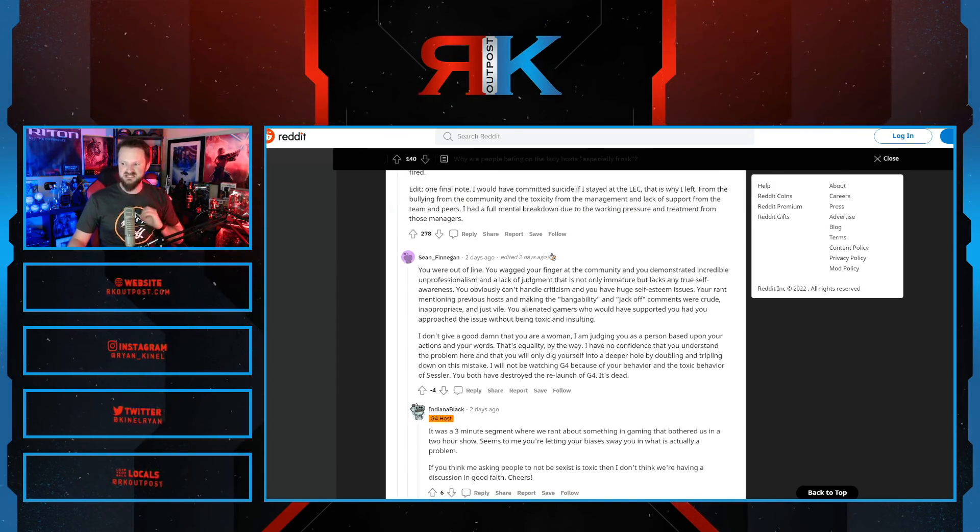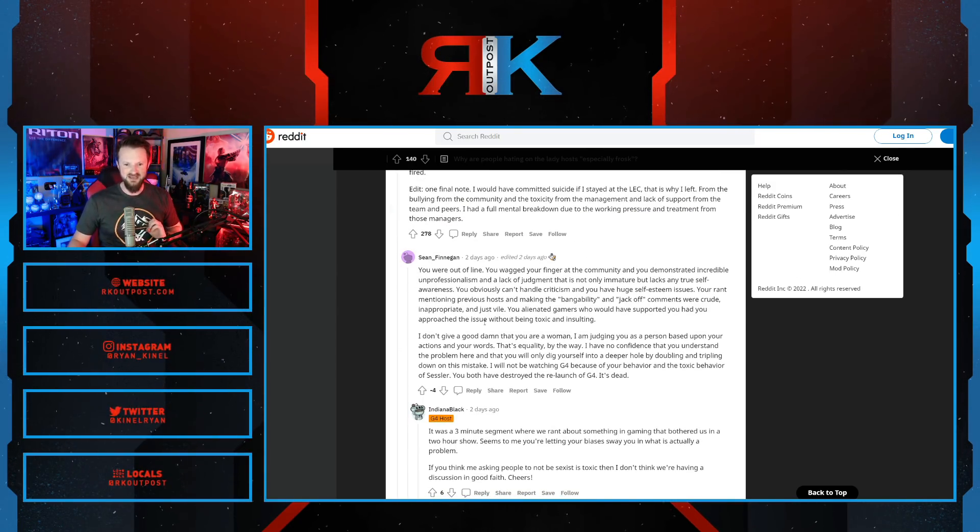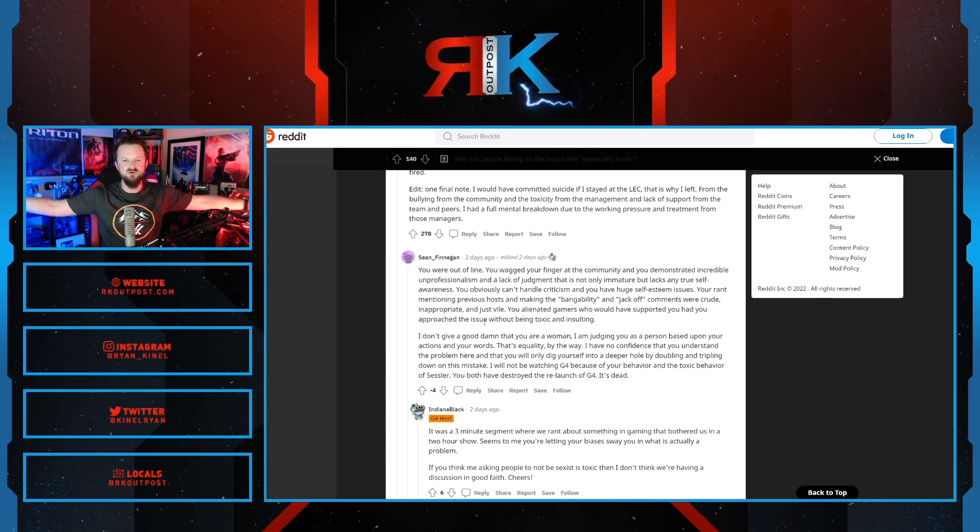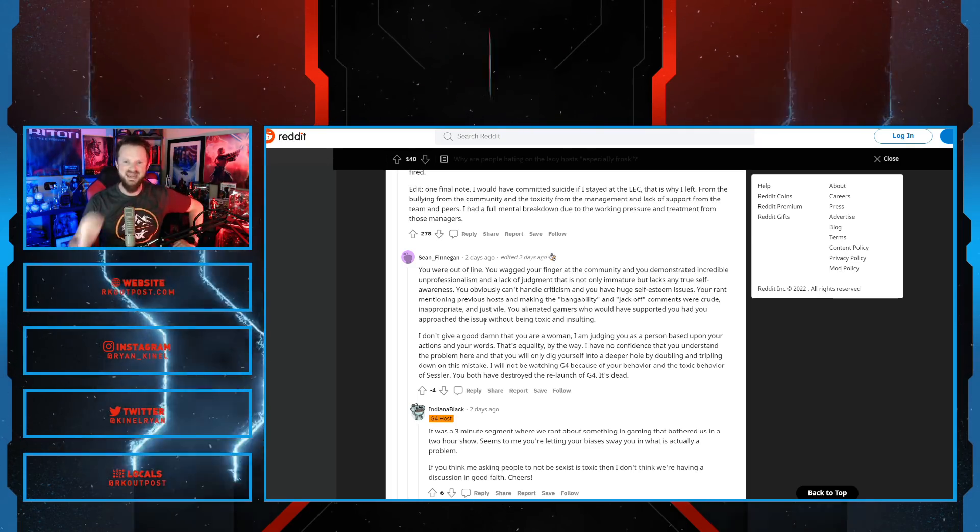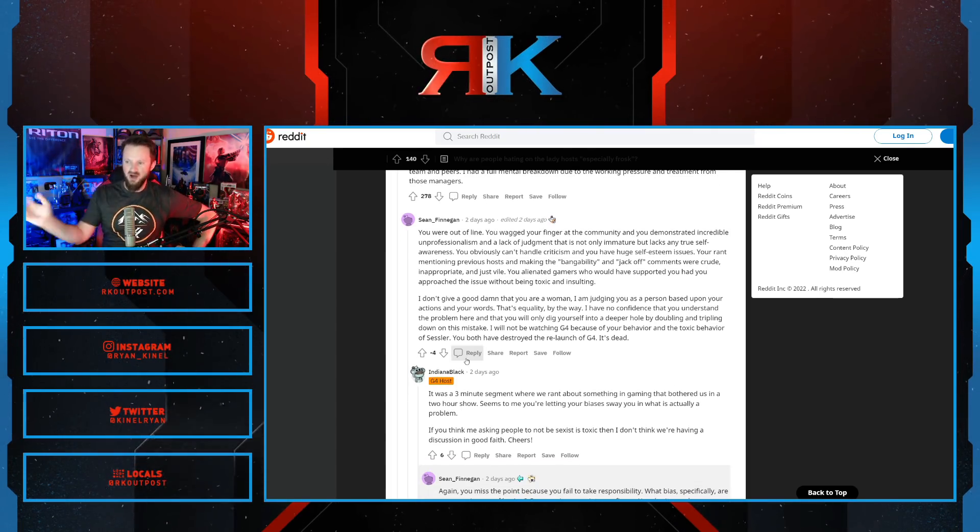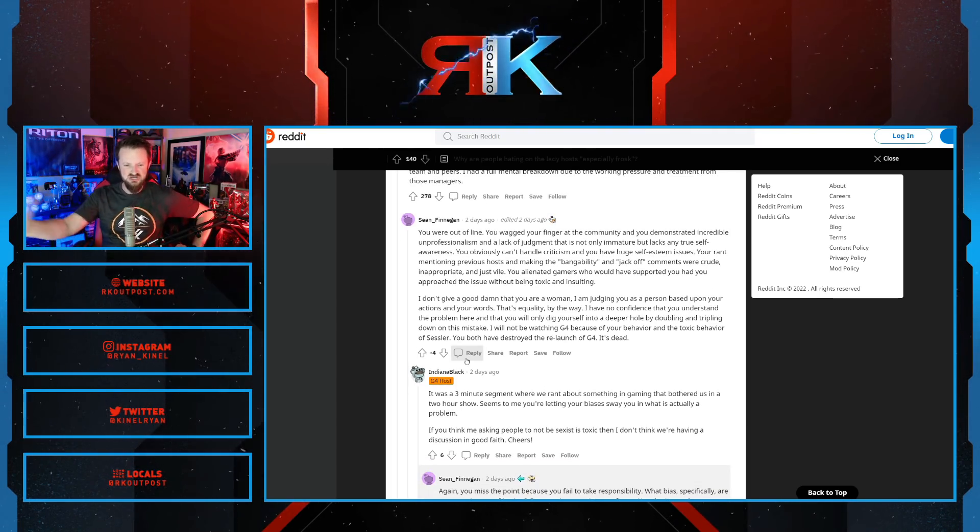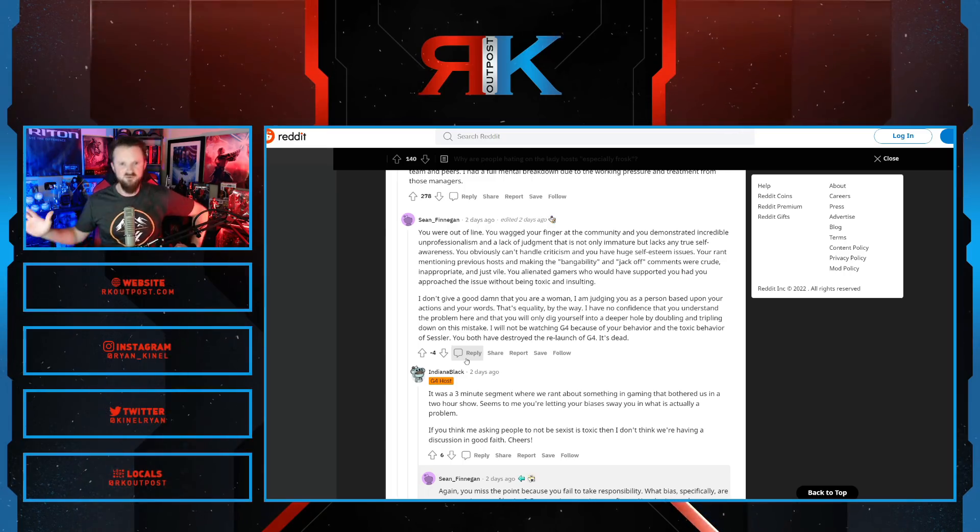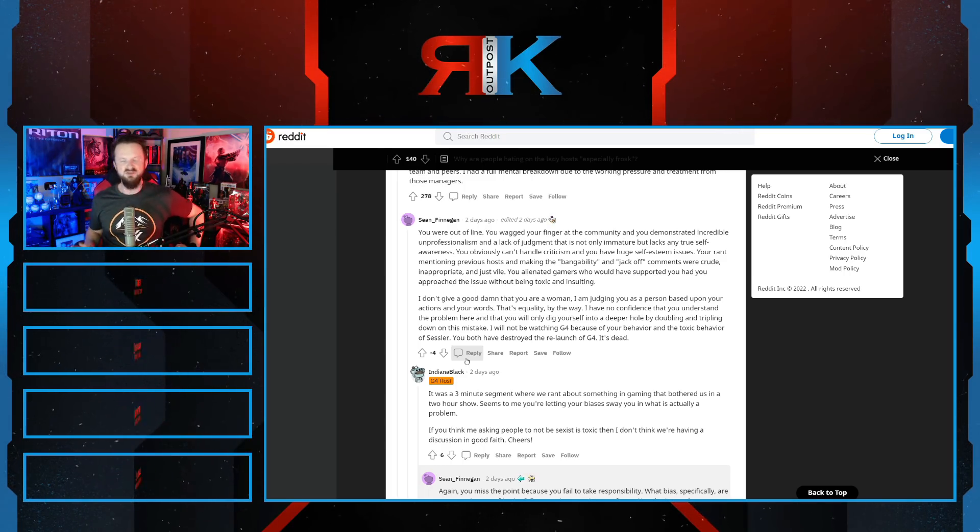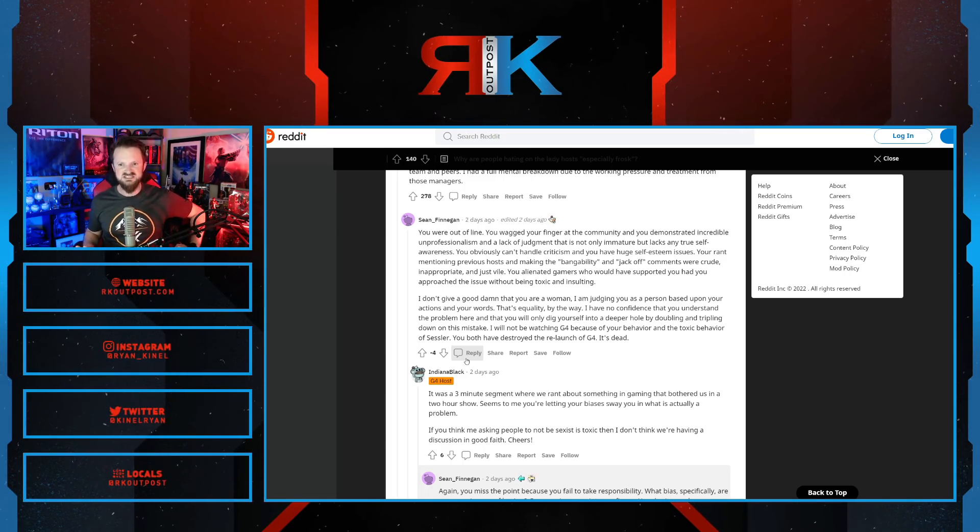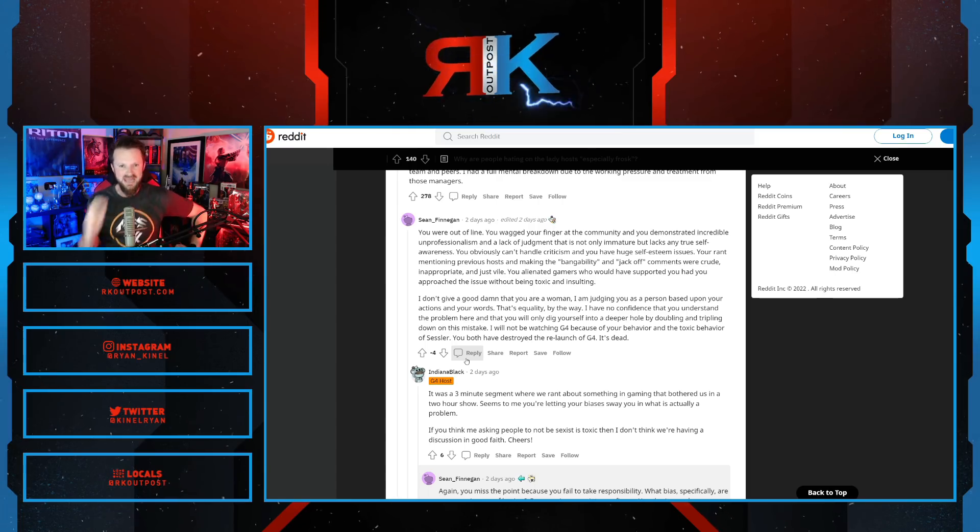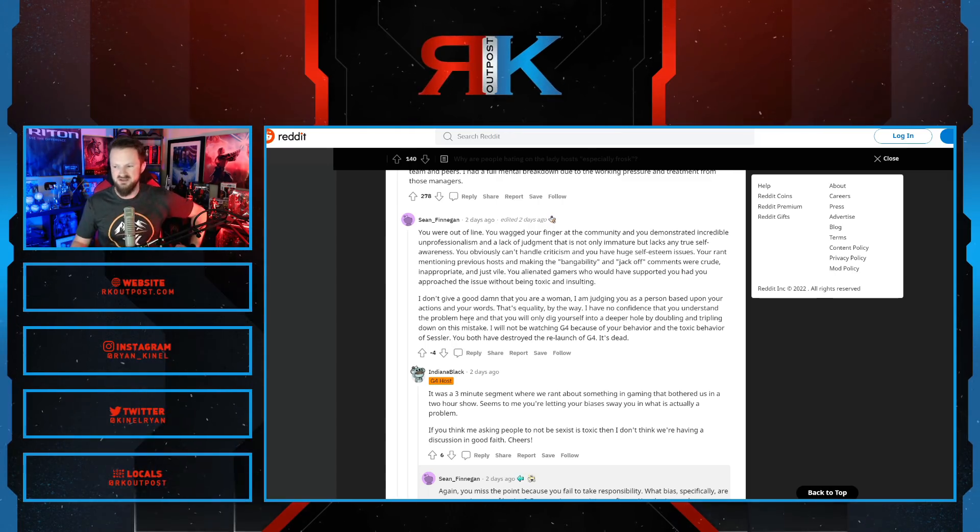Well, she has an interaction just two days ago with Sean Finnegan. After all this is starting to blow over, she just can't let it go. And Sean Finnegan in the G4 Reddit, a G4 fan, says a couple of things to Frosk, and she once again exposes who she really is.